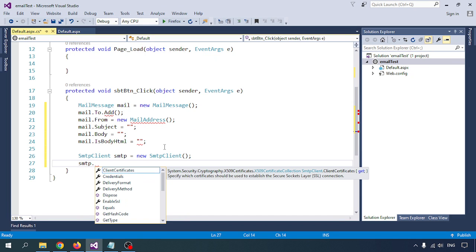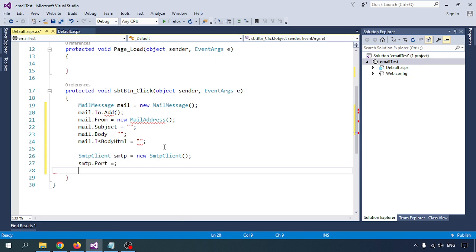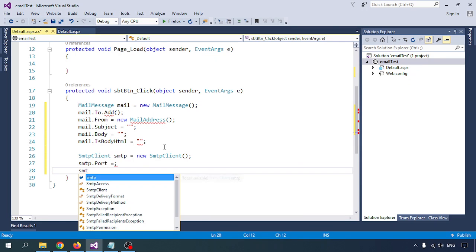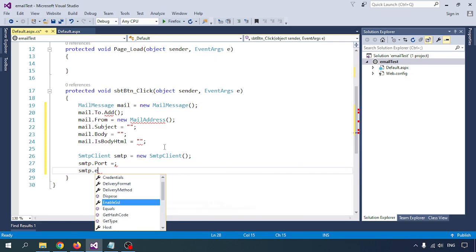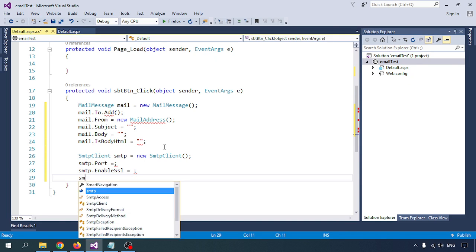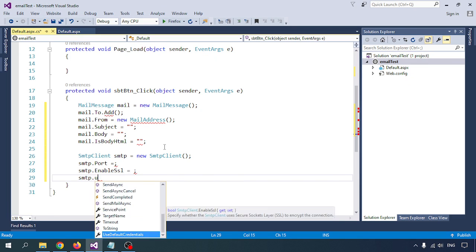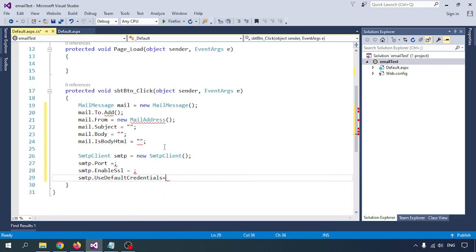I am writing the SMTP client here. I am taking the SMTP client to define the SMTP port number. SMTP port is set, SMTP EnableSSL is set, and I will write the SMTP UseDefaultCredentials as false.